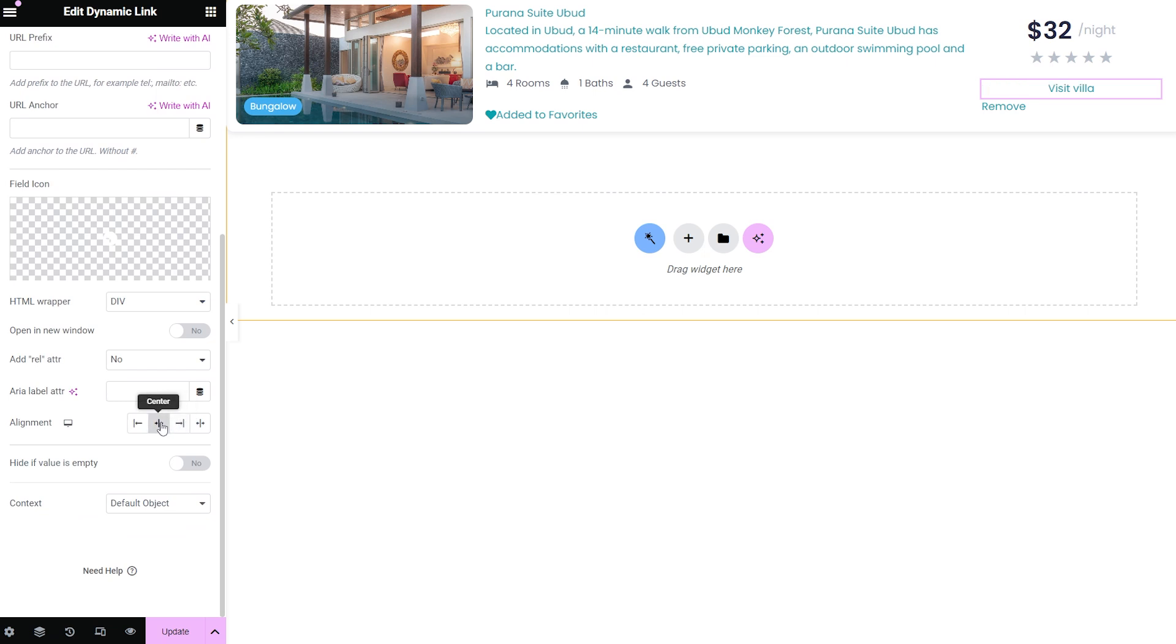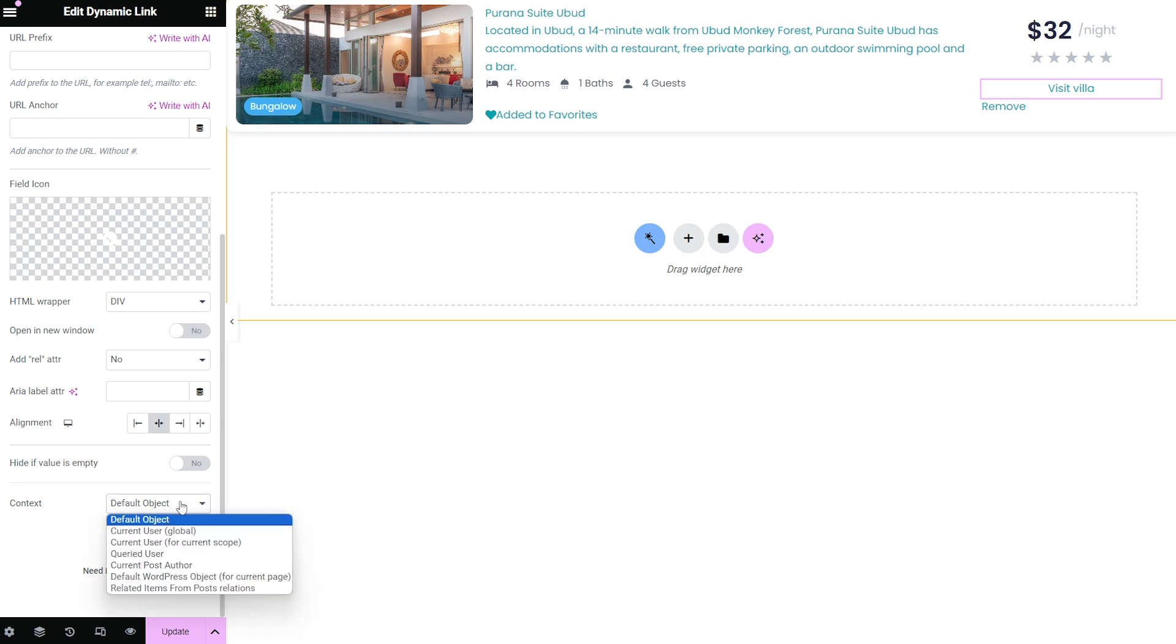The last one here, context dropdown menu, works with the source field and allows specifying the source of the link. For example, let's assume you choose permalink in the source field.